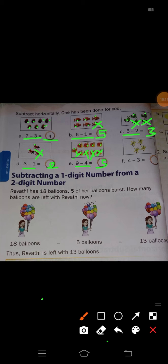See here in this picture, grasshoppers are there. Just see how many are there: 1, 2, 3, 4 — and minus 3 is there, means you have to cross out 3: 1, 2, 3. So now how many remain? Only 1. So 4 minus 3 is how much? 1. This is subtract horizontally.